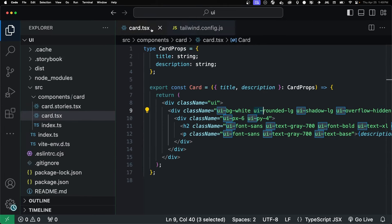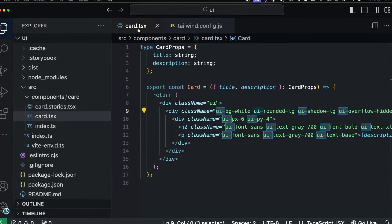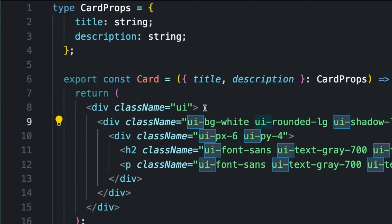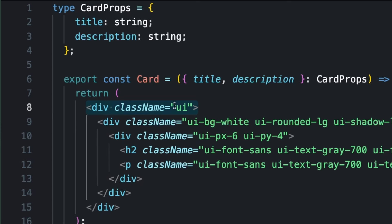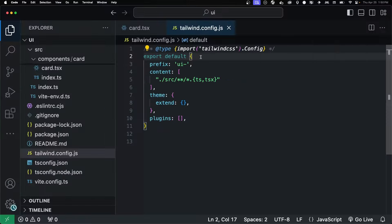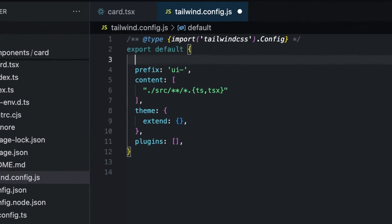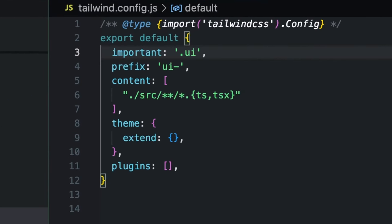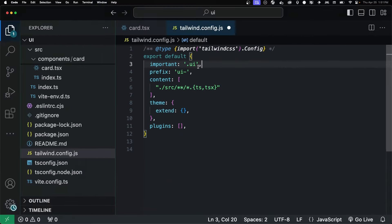Also, another problem is specificity. And you'll see that I wrapped our component in this div with the UI. This is just so that we can deal with specificity issues that come up. I'll get to that in a bit. In our Tailwind config, we just want to add this importance and .ui. That'll make it so when we build our CSS, all the classes are going to be prefixed with this .ui.